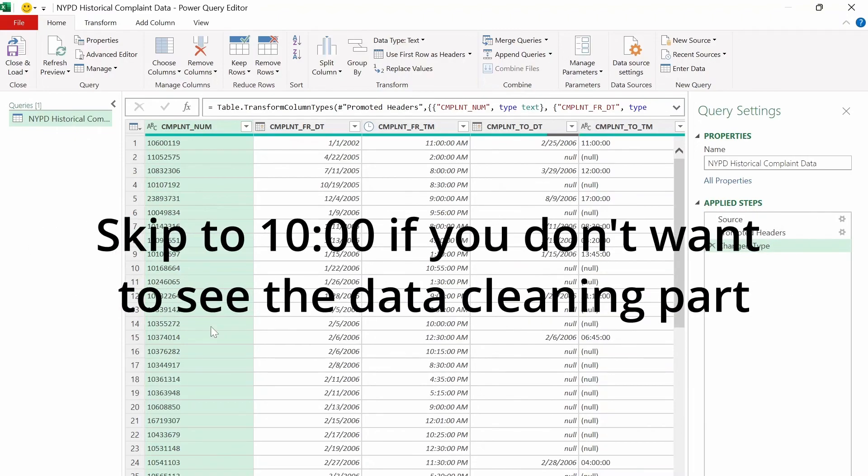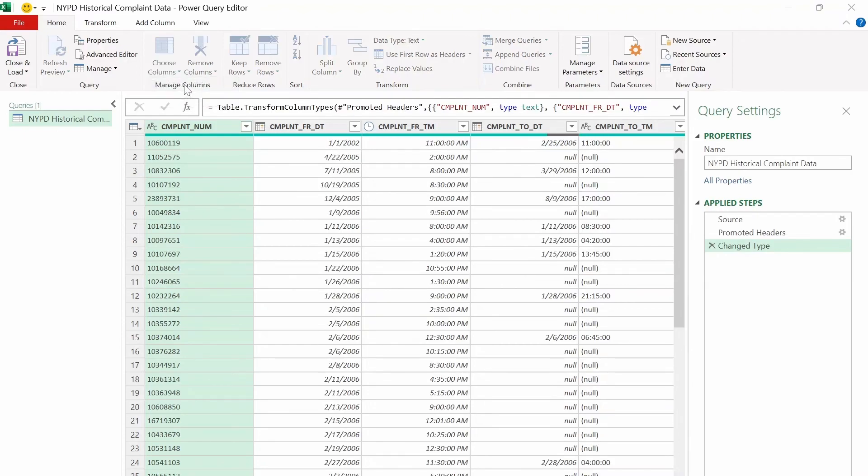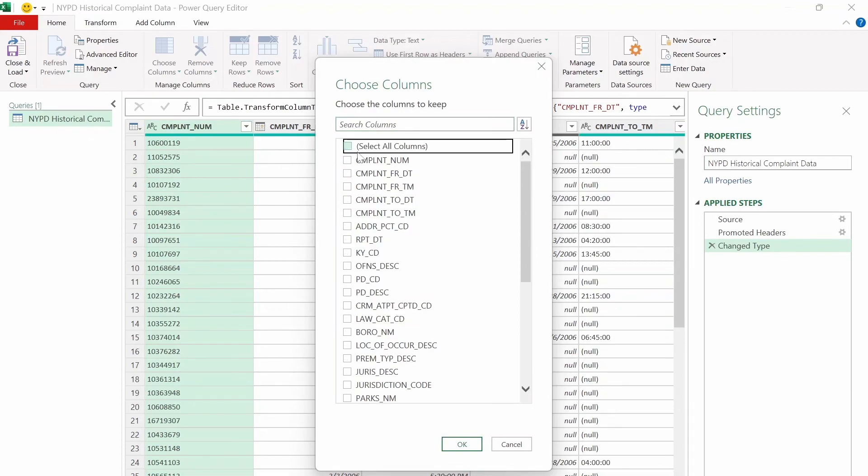So to clean the data, let's start by removing all the extra columns we don't really need for this video. And to do that, we can go to the choose columns section here, click on choose columns. And then this menu will allow us to keep all the columns that we selected or checkmarked. So if we uncheck this, we just have to choose the columns we want to keep. And I have a list of that already.